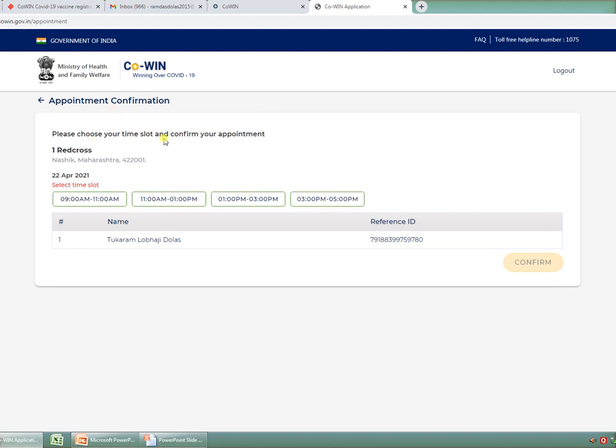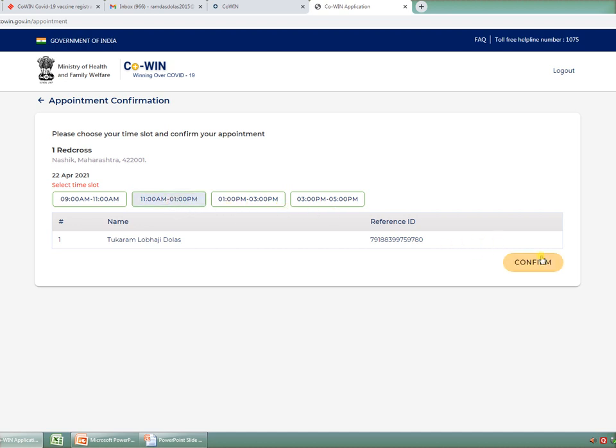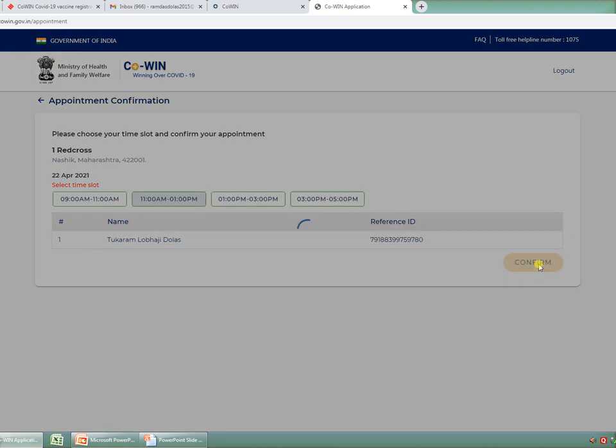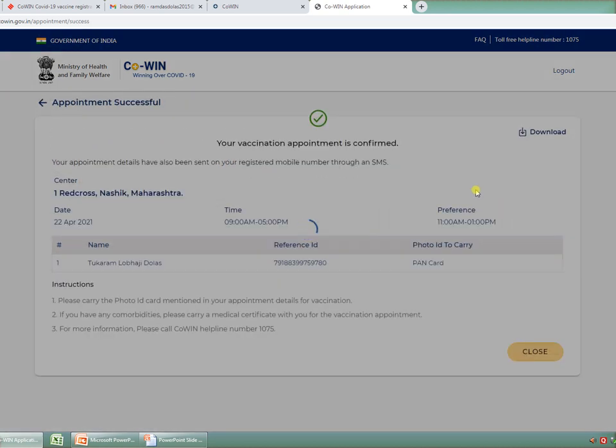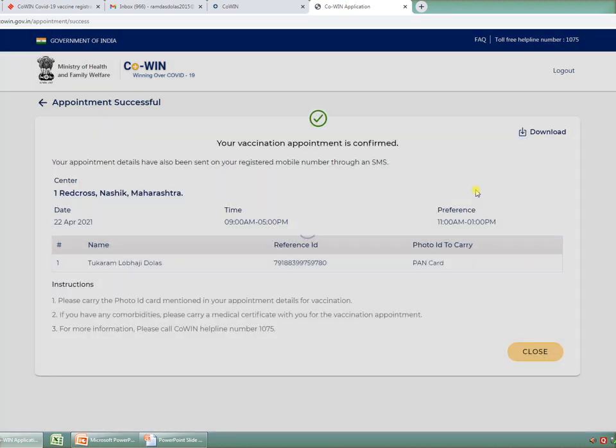After clicking on that slot, please choose your time slot and confirm your appointment. As I have taken a date of 22nd April 2021, the slots which are available for my father are from 9 AM to 11 AM, then from 11 AM to 1 PM, then from 1 PM to 3 PM. I am going to click on this, and later on, I have to confirm it.